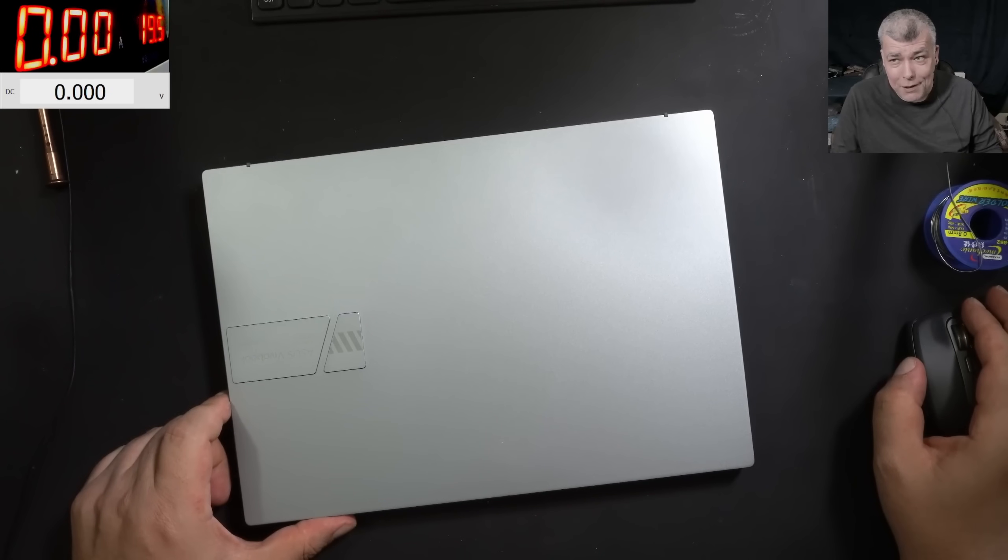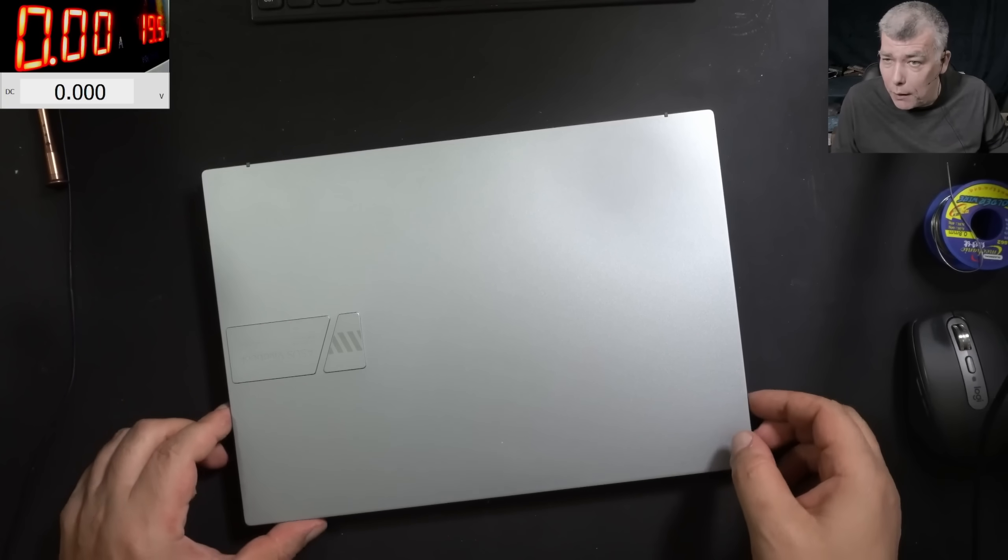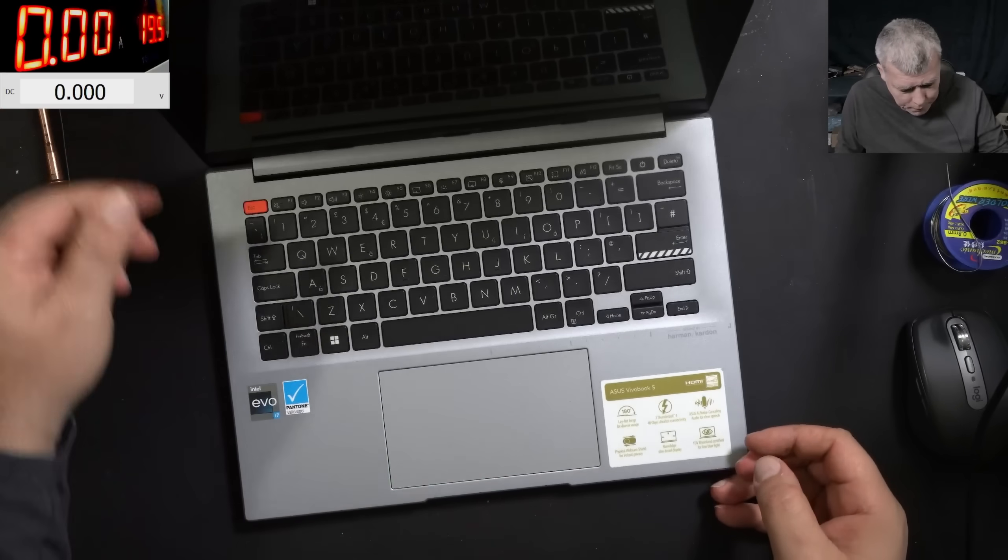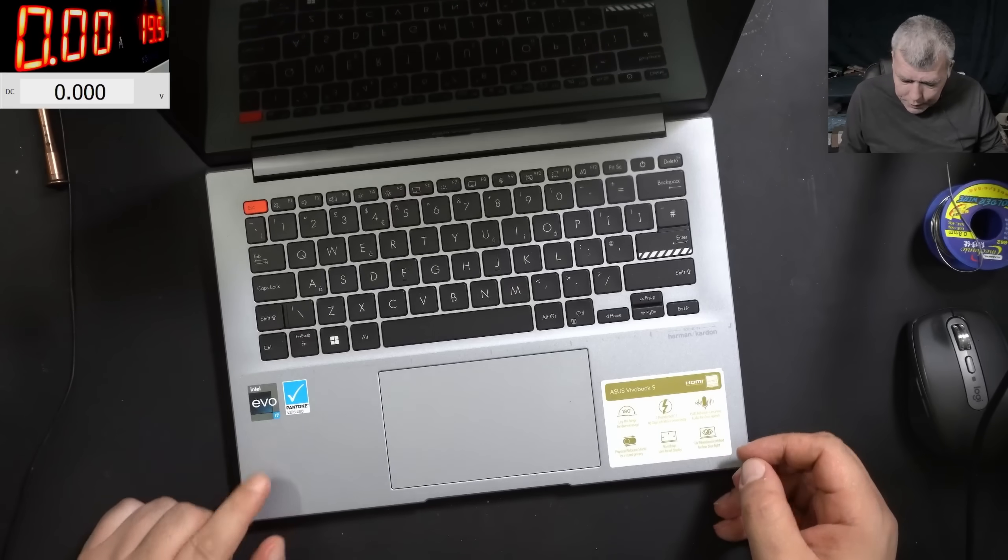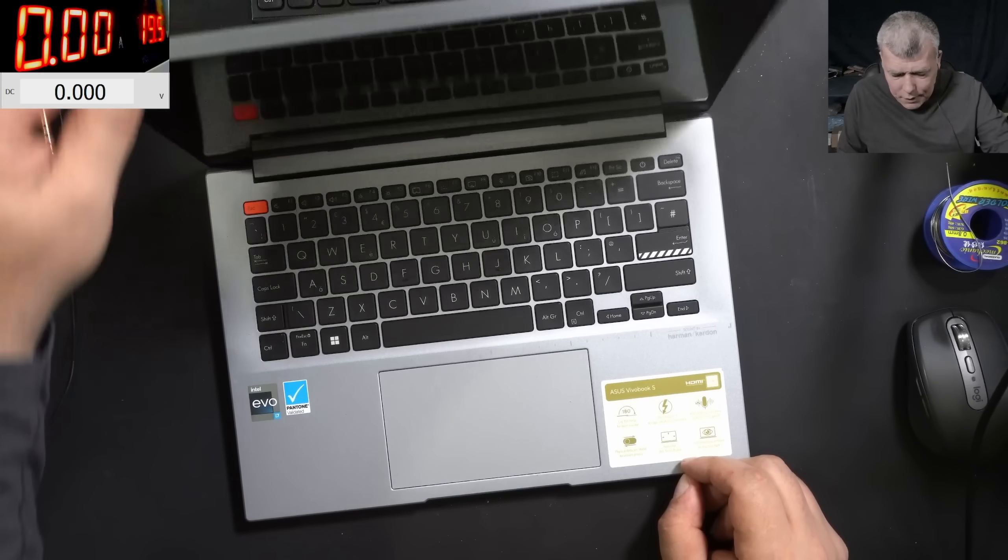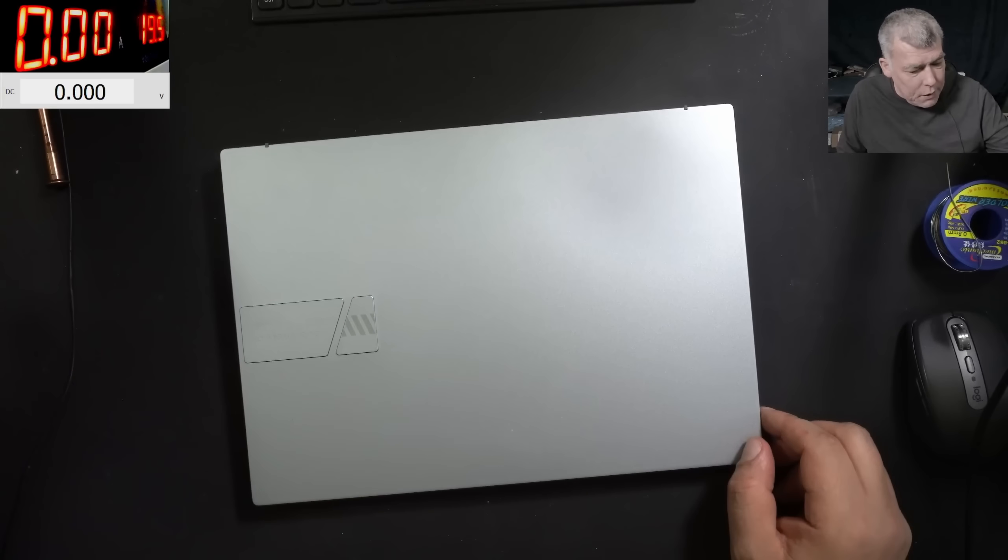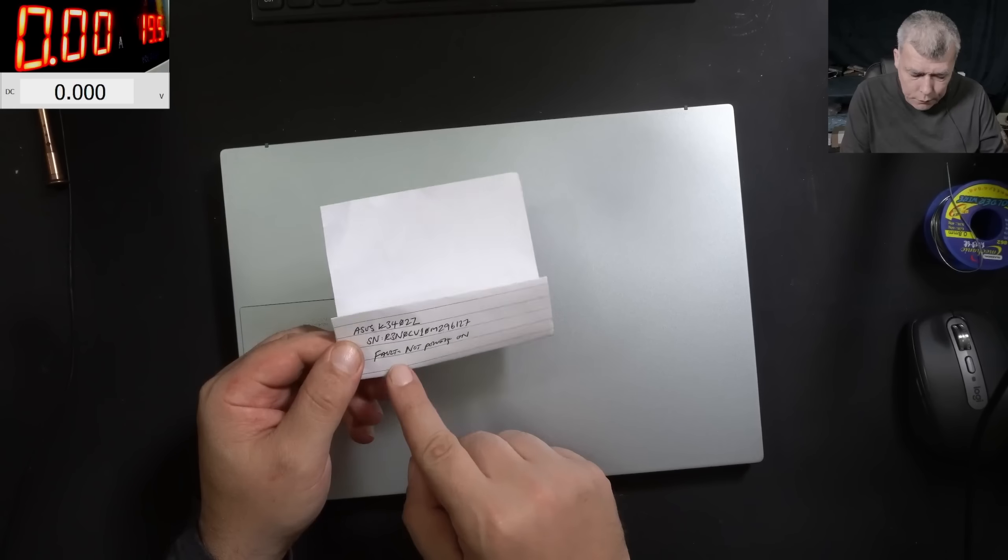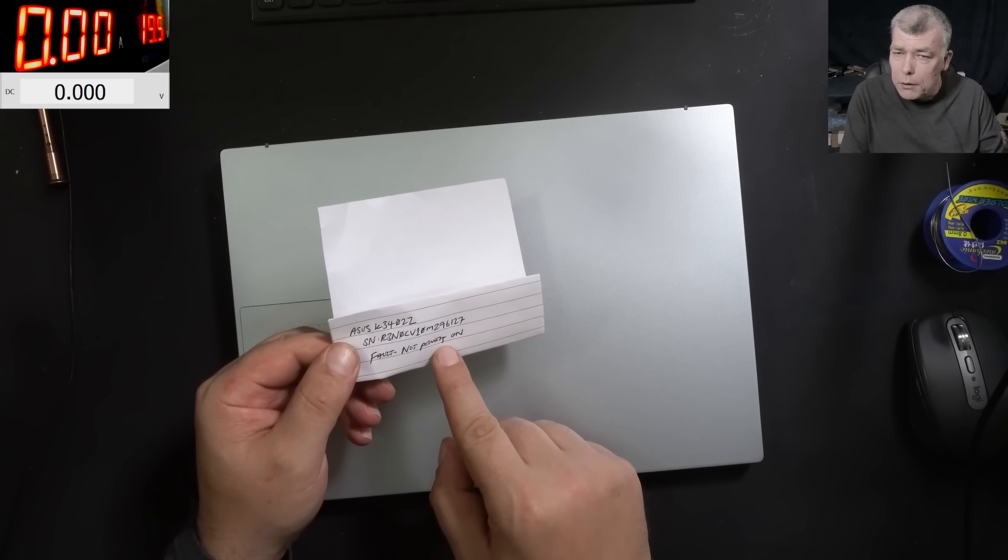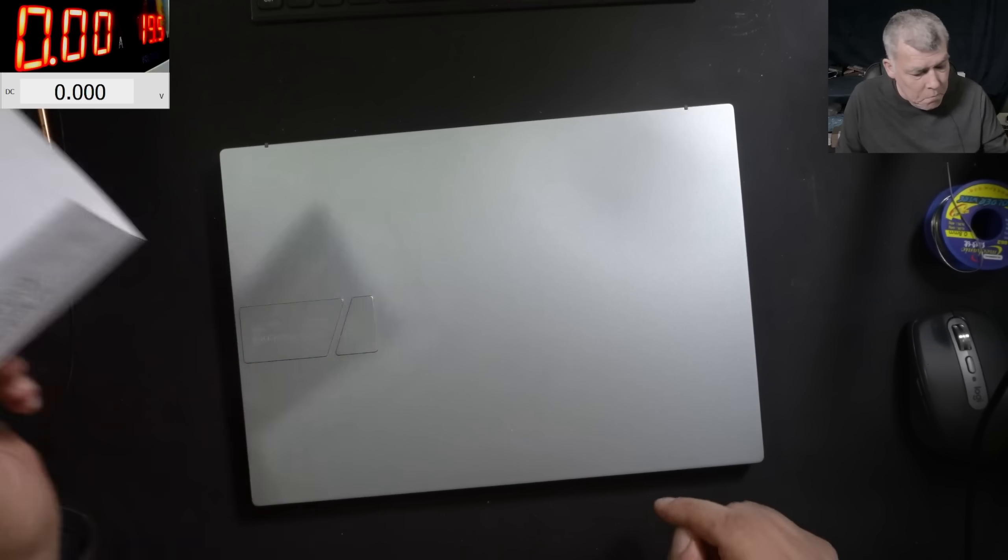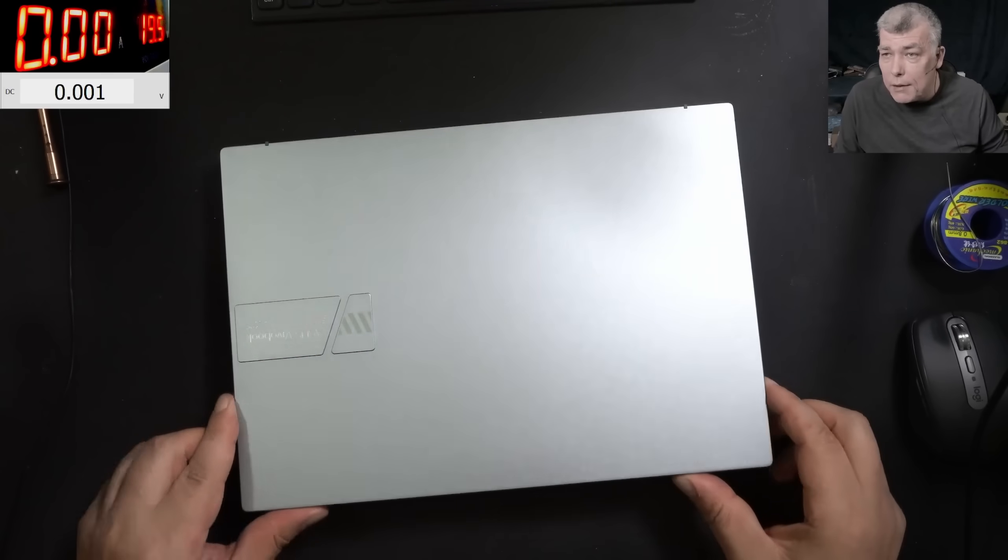Hello, we're back and this time we have a beautiful laptop, an ASUS VivoBook i7. This is a nice laptop. Let's see what the customer is saying - the fault is not powering on. So we know this laptop is dead.